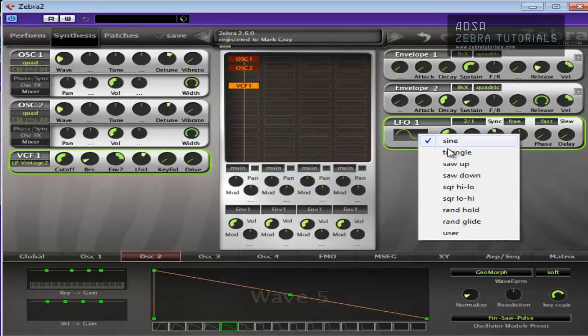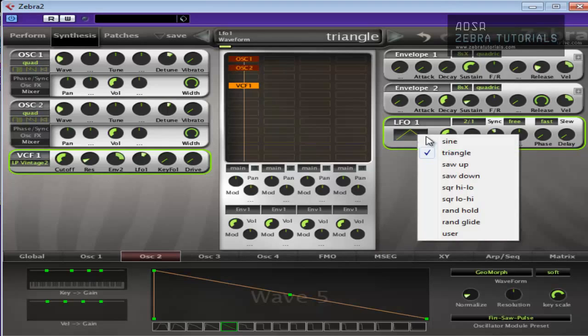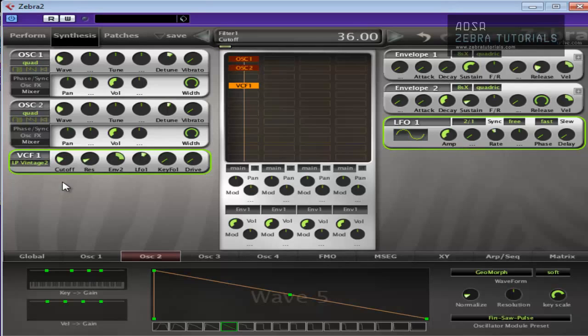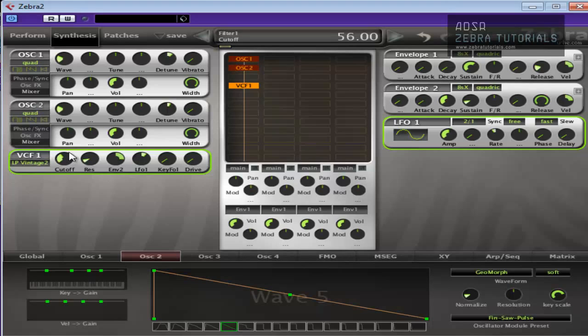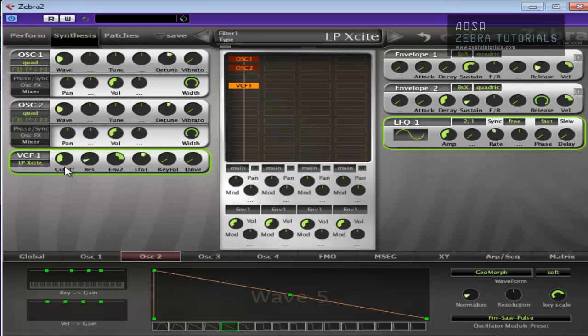And you can use a different shape if you want. I prefer the sine wave for the pads. And maybe bring the cutoff down a little bit more. Obviously not that far. Maybe vintage isn't the best. Let's put it back to excite.